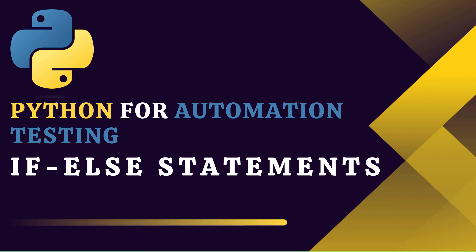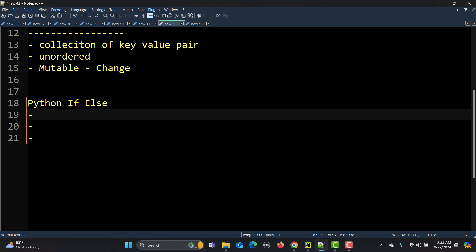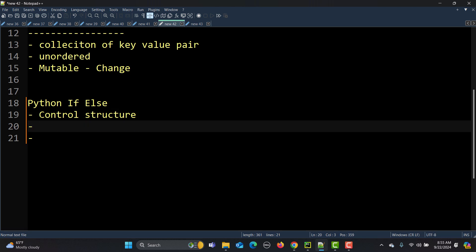Hello everyone and welcome to this Python for automation testing series. This is our 21st tutorial, and in this tutorial we will learn about the if-else statement in detail. In Python, the if-else statement is used as a control structure, which means it helps in decision making within your program. These are mechanisms that allow the flow of execution in a program to change.